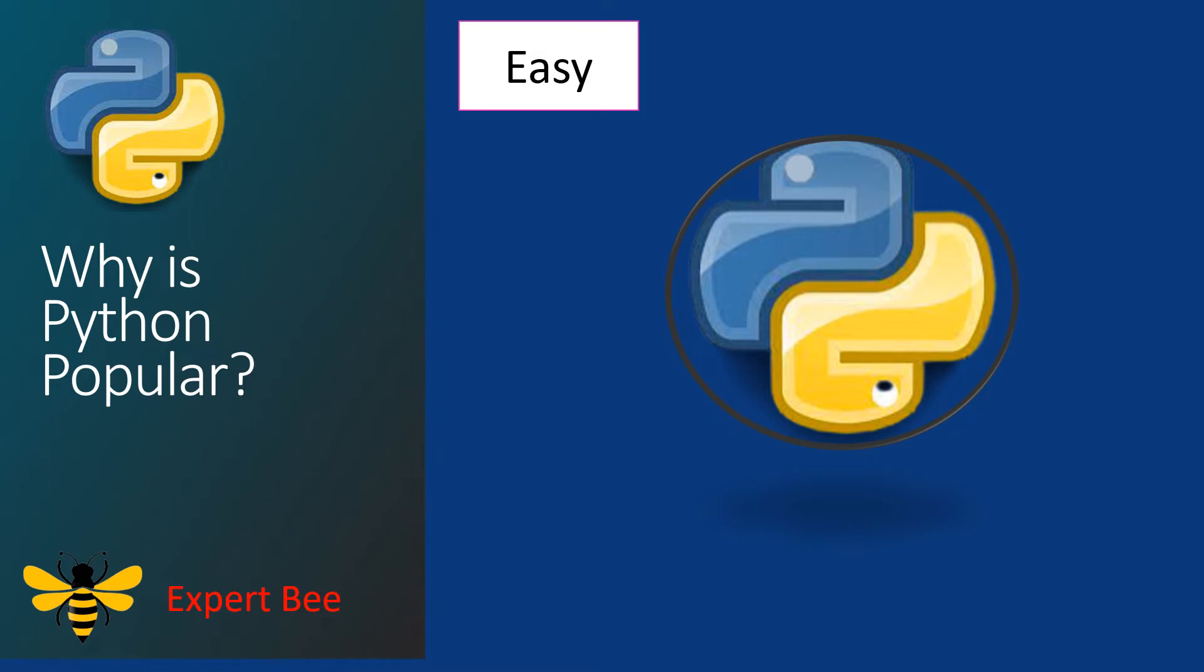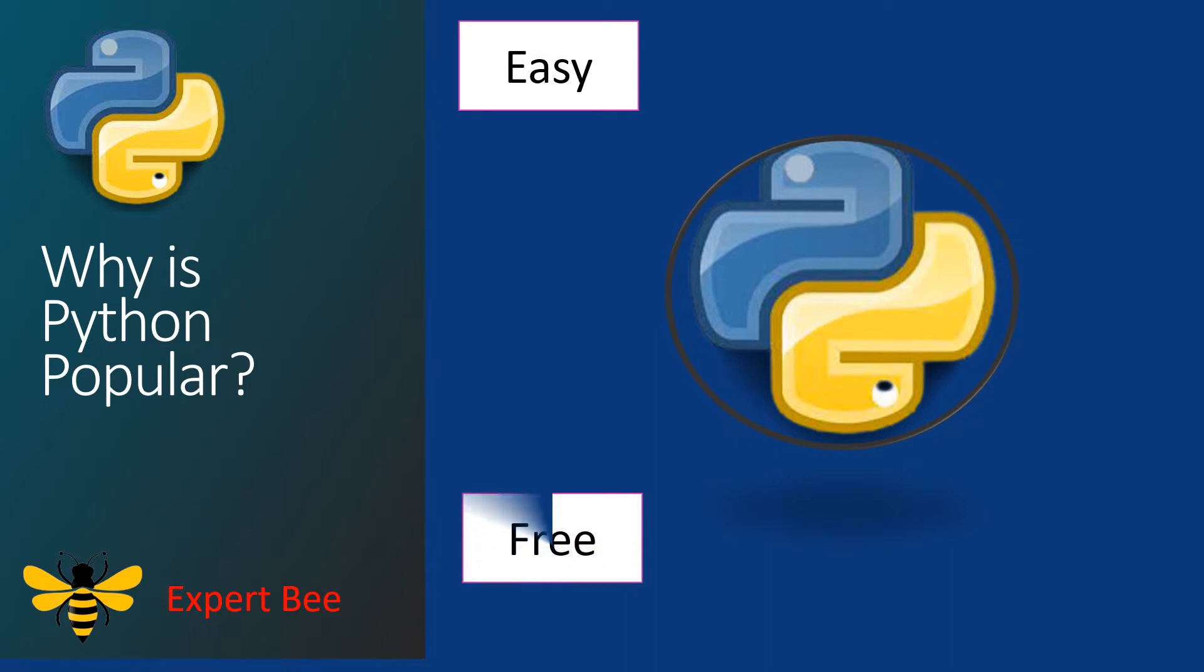The next feature is that Python is an open source language, meaning that it is free for anybody to use. Every day there are thousands of programmers who come together online and make Python better and more efficient. You can modify the code, break the code, and make the code. You're allowed to do it without any restrictions.